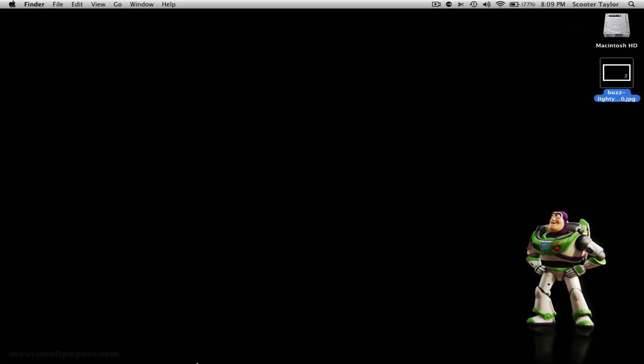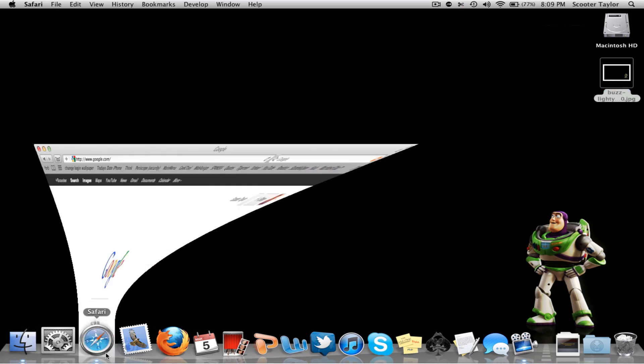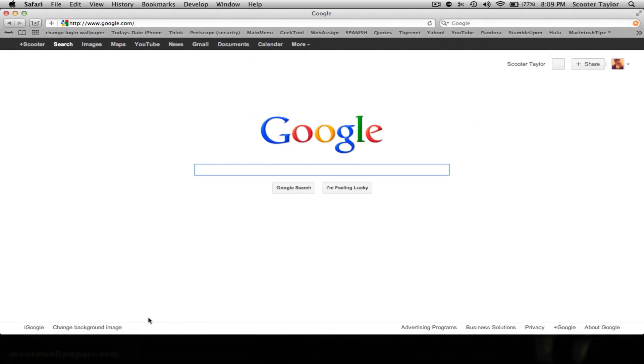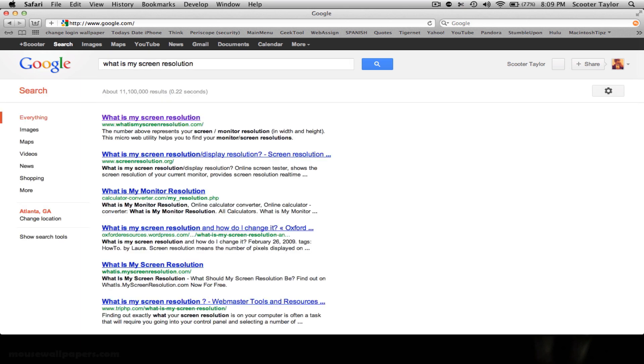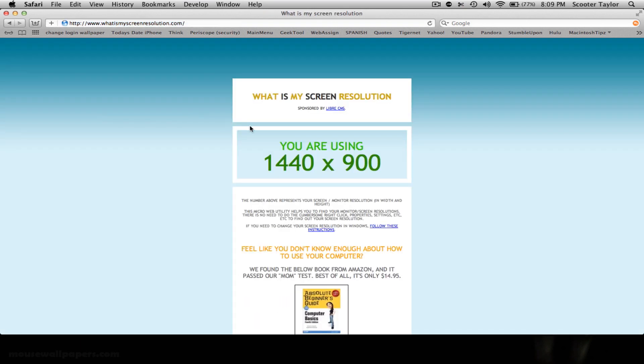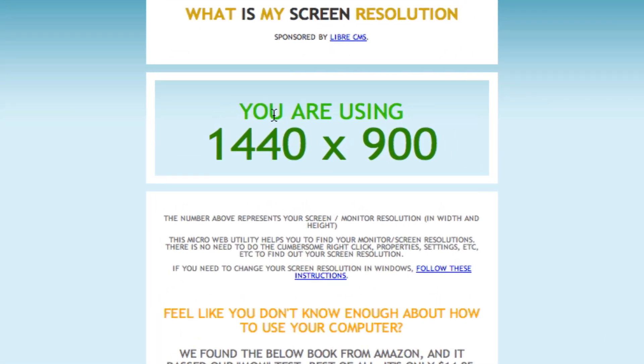First thing you want to do is figure out your screen resolution size. So easily what you can do is just type in, what is my screen resolution? And then if you go to this first link, it'll actually tell you. So 15 inch MacBook Pro is 1440 by 900.